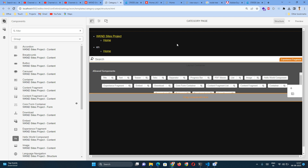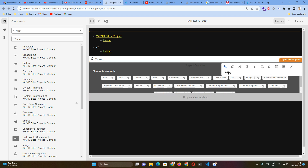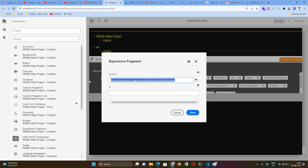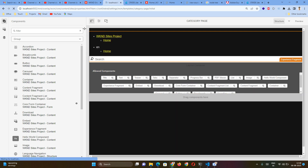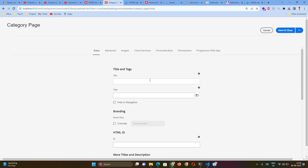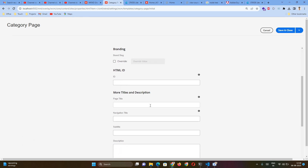For a category page, at the top there will be a header component, which is part of an Experience Fragment. There is already an Experience Fragment component added by default. You can click Settings and hard-code your header Experience Fragment path by browsing, so that whenever you create a page, you will automatically get the header component. Any values set in the Initial Page Properties will be reflected as default values whenever a page is created from this template.